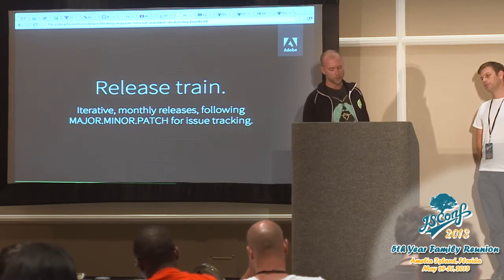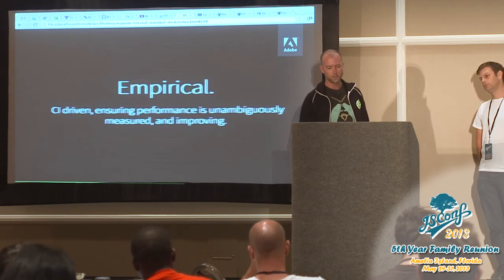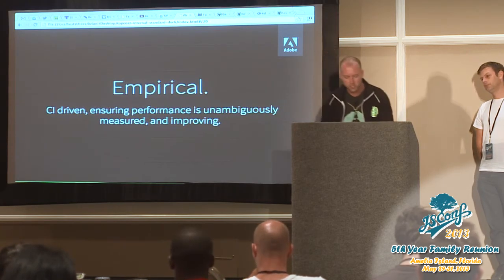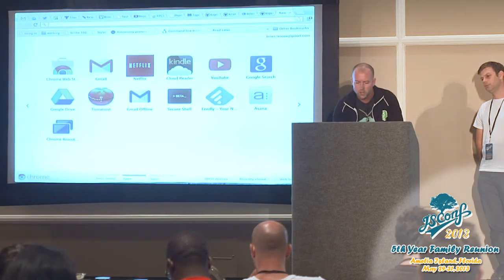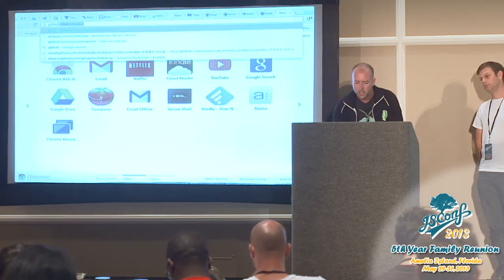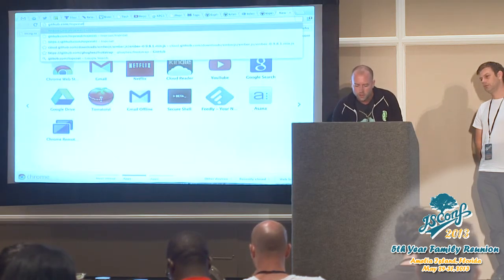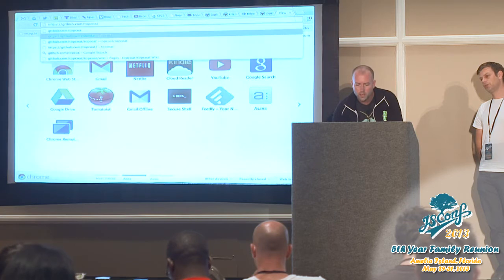TopCoat is being released on the same agile release train that PhoneGap and Apache Cordova follows — a release every month, not every six months. It follows major-minor-patch versioning. You can check out our backlog on GitHub. We're using this thing called Hubboard, which I had never heard of but I like it.